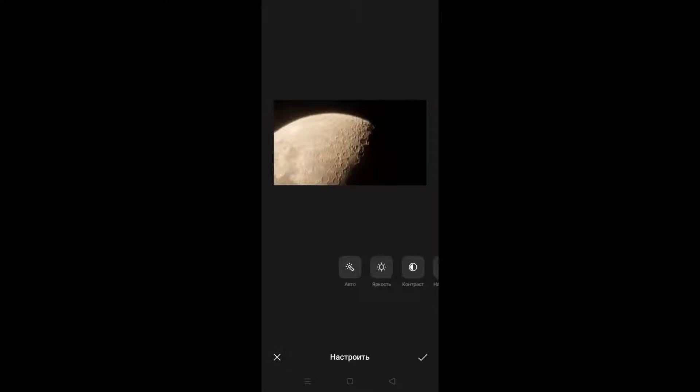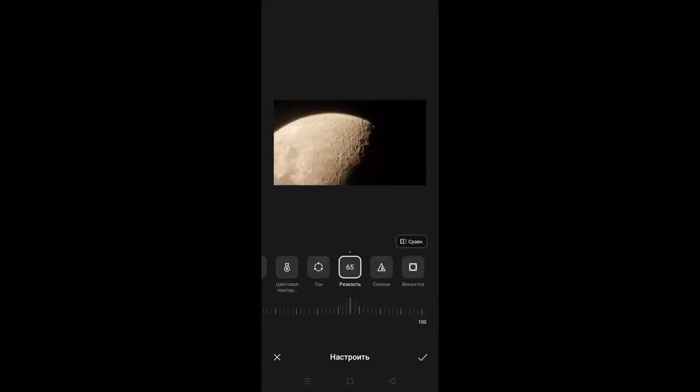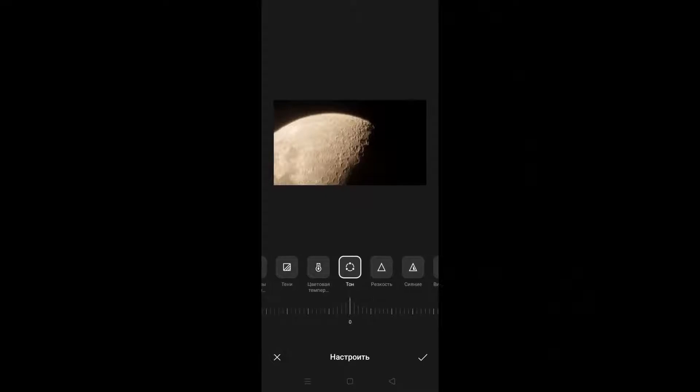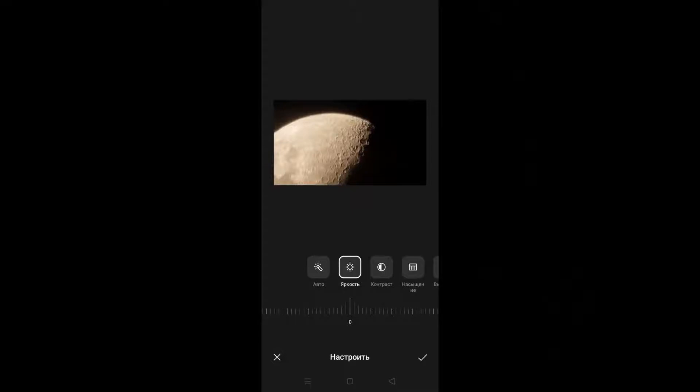Very important: don't use sharpness or contrast. Our task is only to blur our image. All the rest we do in Registax. I've done this already and now we save the image and go into Registax.